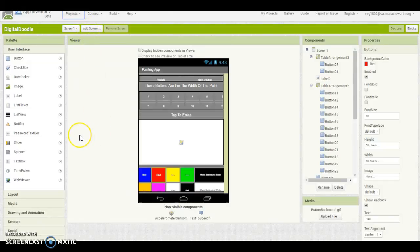Hey guys, Dylan here. Today I'm showing you how to make a drawing app on App Inventor 2.